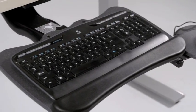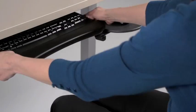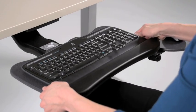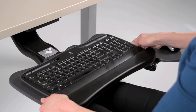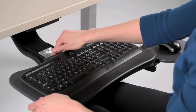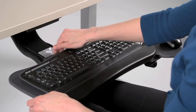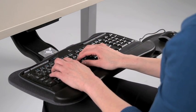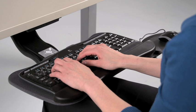Overall, the Cobra keyboard support acts as a natural extension of the work surface, and can help promote healthy postures of the shoulders, arms, and wrists.